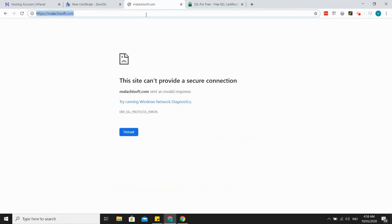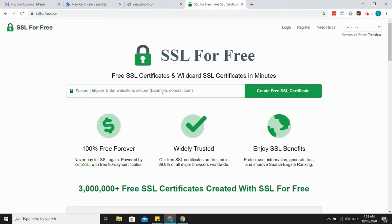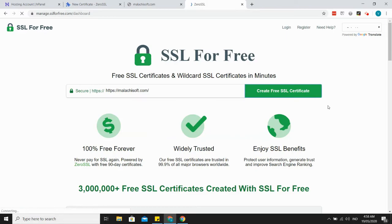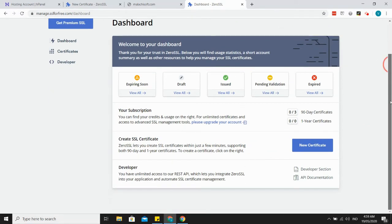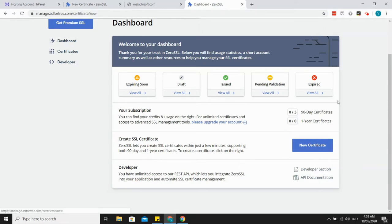The first step is to input your URL here and create a free SSL certificate. It should take you to the dashboard, then just click here 'New Certificate'.